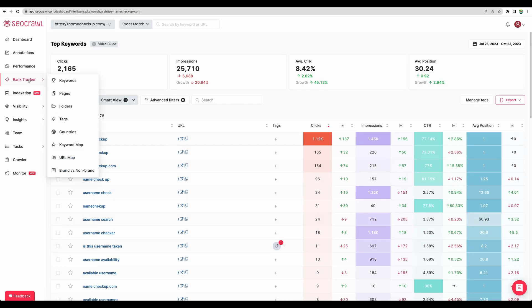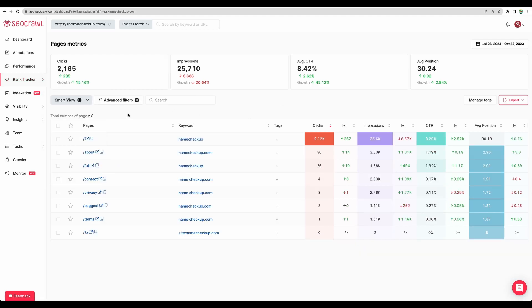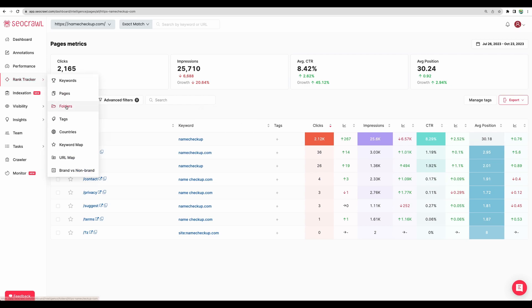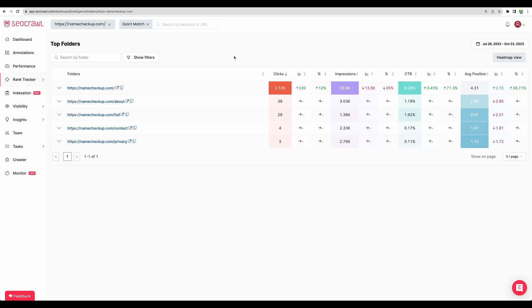Moving next to rank tracker pages. So at the pages section, I believe there will be top keywords sourcing traffic to this page. Moving next to folders. So here if your site has a folder structure, I believe it will show statistics about folders.